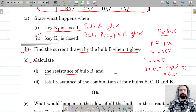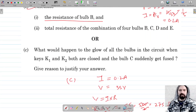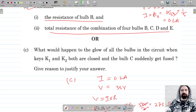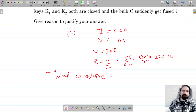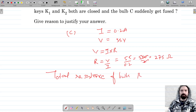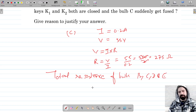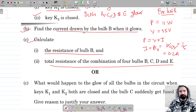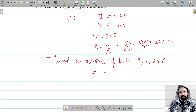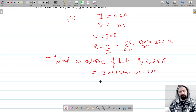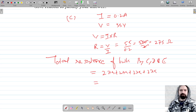Now we find the total resistance of the bulbs B, C, D, and E connected in series. Since they all have the same ratings, each has resistance 275 ohm. The total resistance is 275 plus 275 plus 275 plus 275 plus 275, giving a total resistance of 1100 ohm.